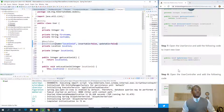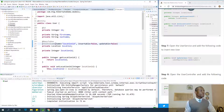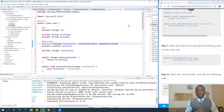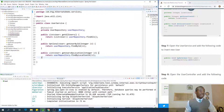Now open the user service and add the code to insert a user. Let's go to UserService — close everything else and open the user service, then write the code to insert a user.